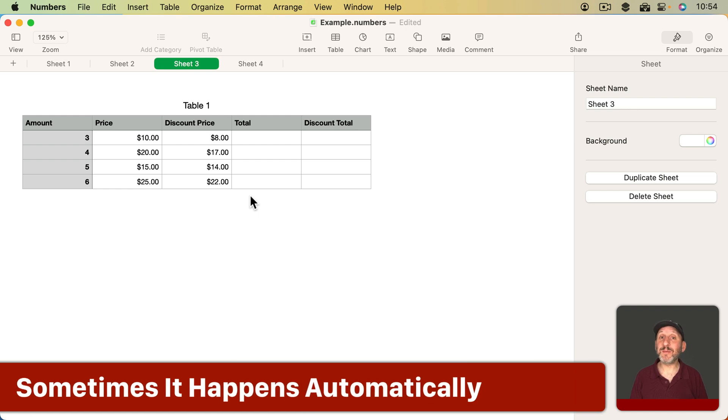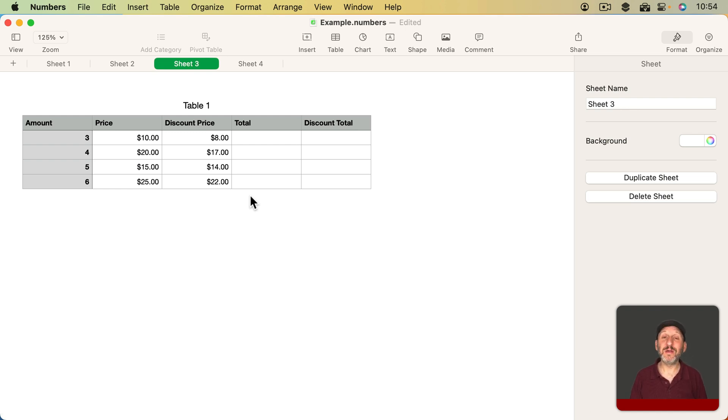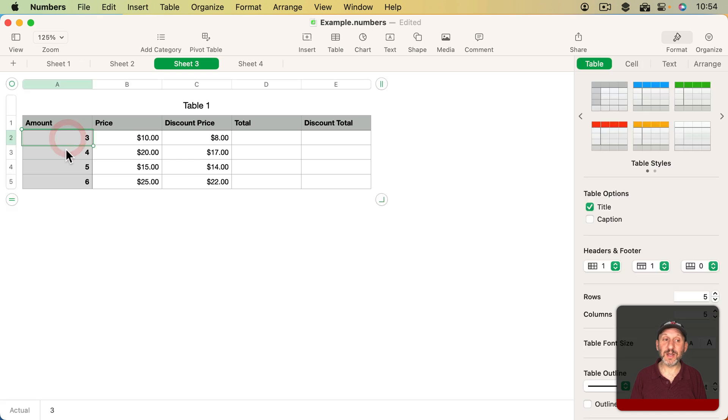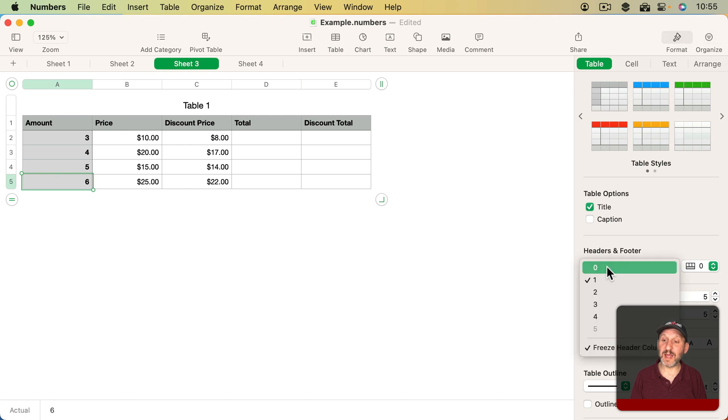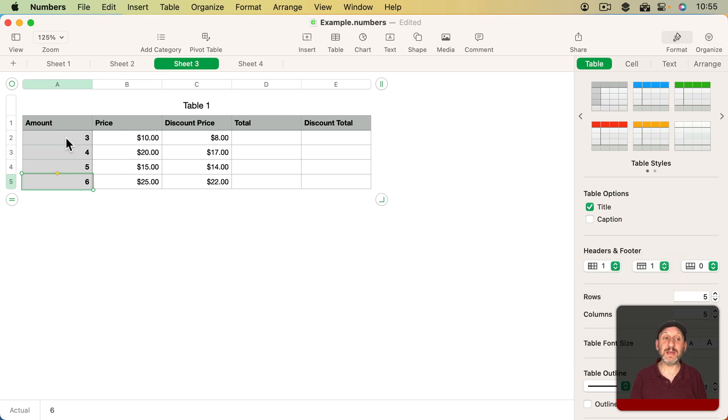Sometimes Numbers will automatically make a cell reference absolute. For instance, when you're using a header row or column. So I've got a header column here. This column is a header here. You can see it's a different color. If I look on Format Table, I can see I've got one header row and the amount is there.